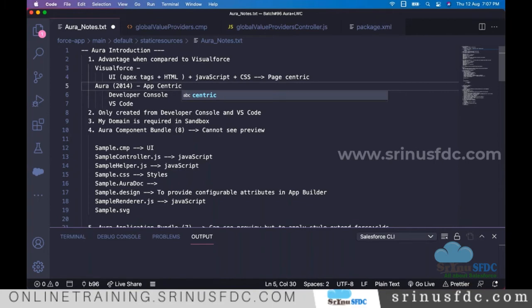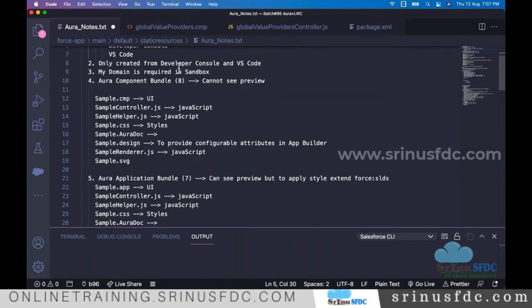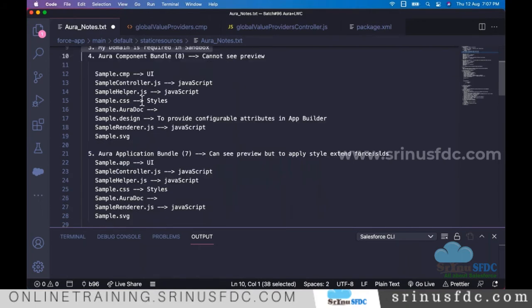Since JavaScript executes within the browser, the performance of Aura is better compared to Visualforce. We can create components from either the Developer Console or VS Code. When working in a sandbox, make sure that My Domain is created. If not, talk to your team and create My Domain before proceeding.